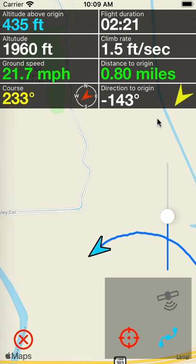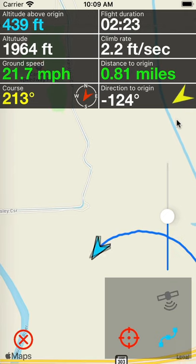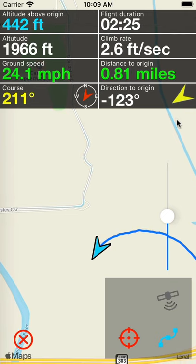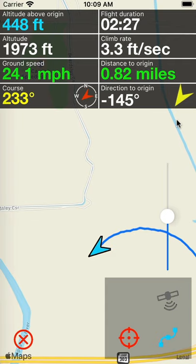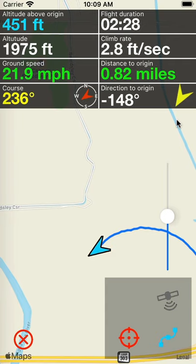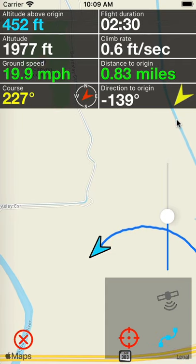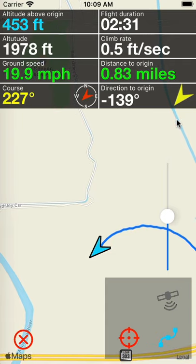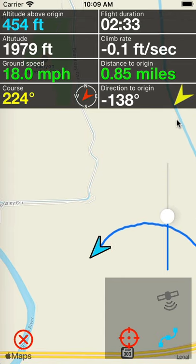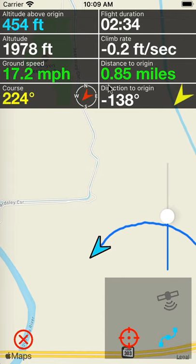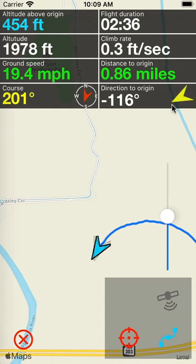The direction to origin area is a very important area — this is where the navigation happens. If you want to get back to where you launched from, let's suppose you're on a long flight and you're not sure exactly how to get back to your launch point, this arrow will direct you directly back to the launch point.